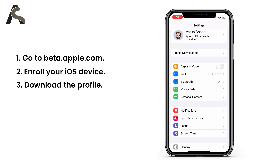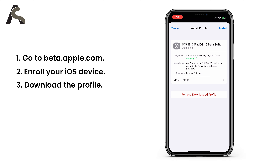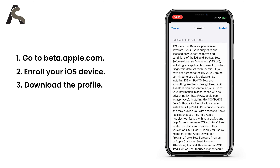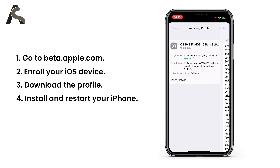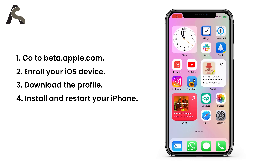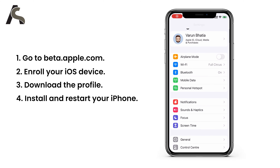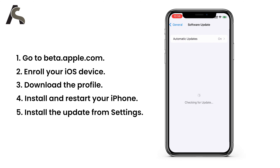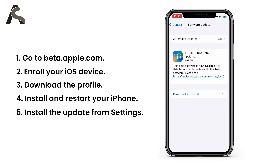Now go back to your home screen and open the Settings app. On the main Settings screen, you'll see right at the top there is 'Profile Downloaded' — click on it. Click 'Install' and it will ask you to restart your iPhone. Once restarted, go to Settings again, go to General > Software Update, and there it is — you'll see iOS 16 beta. Just install it like you regularly install a software update.